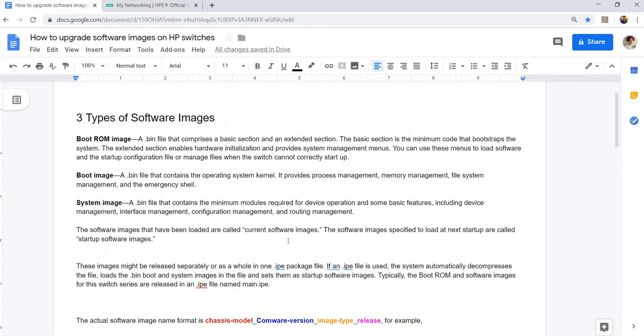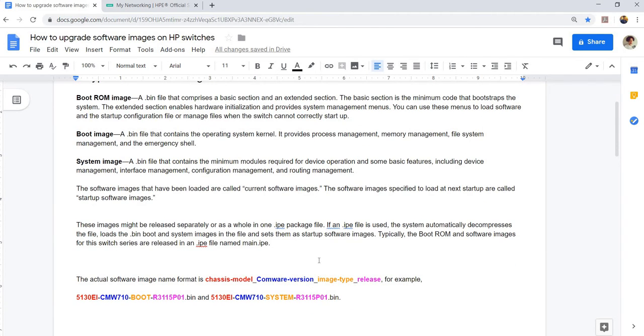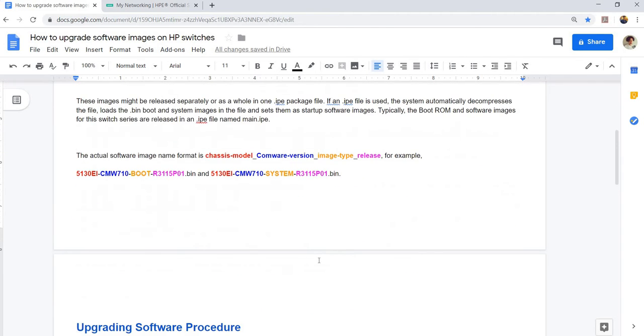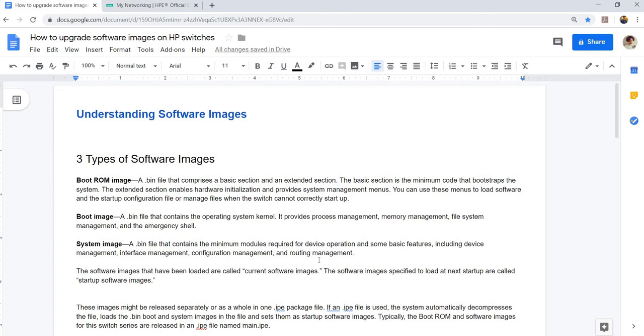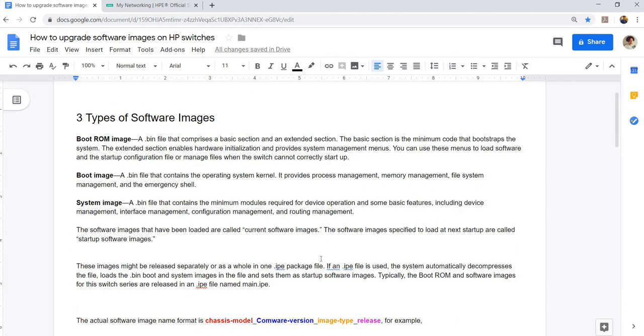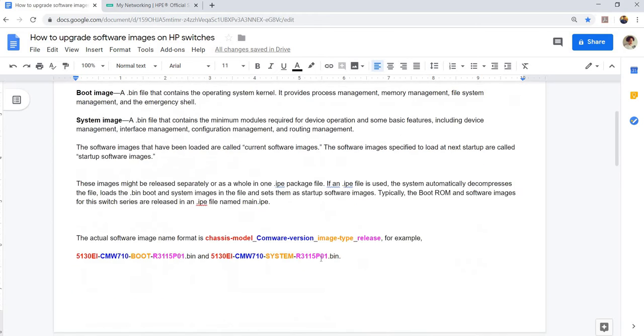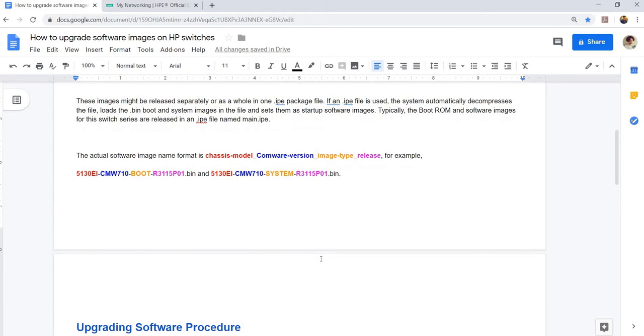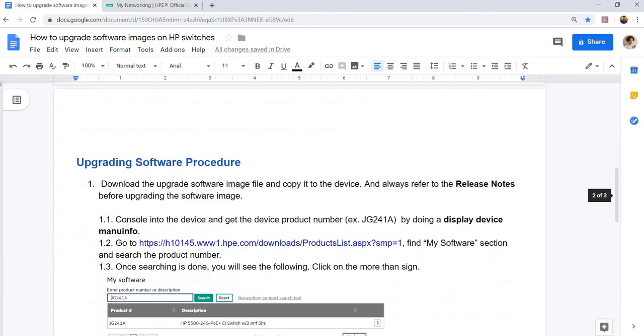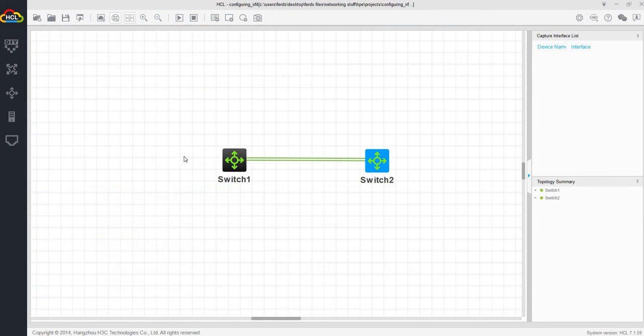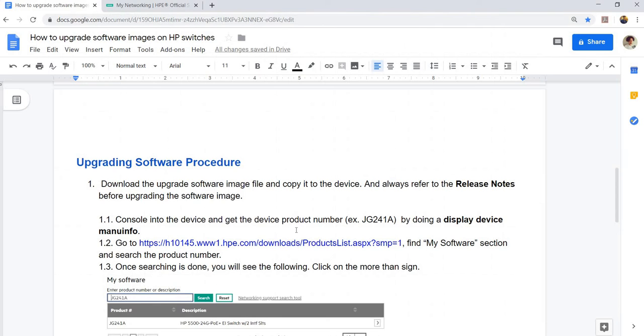By the way, in this video, I'm not going to show you how to install an image on a device. I'm not going to show you the whole process. Because I'm just using this software here, the HP Comware lab software, I'm just going to show you the commands on how to do it and the verification.